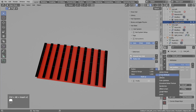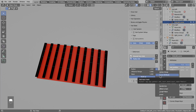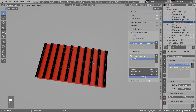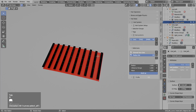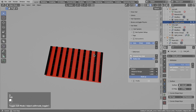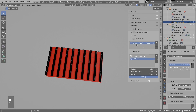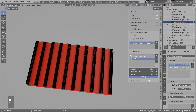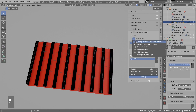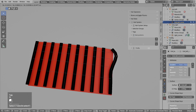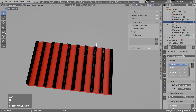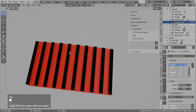Now I will show you the curve attribute input mask. For this to work I need real curve geometry. If I go to edit mode, I do not have any real points because the curves are generated procedurally in the hair system. So I will use the option to bake the active system to curves. Now the hair system is gone, but if I go to edit mode I can grab the points — the curves were converted to real geometry.